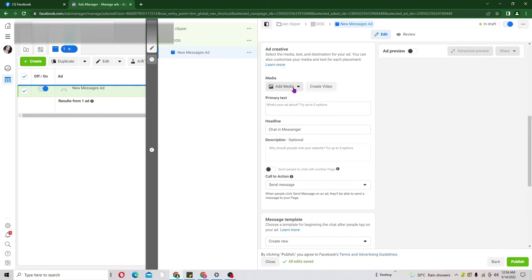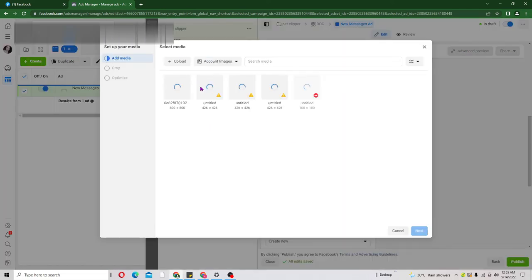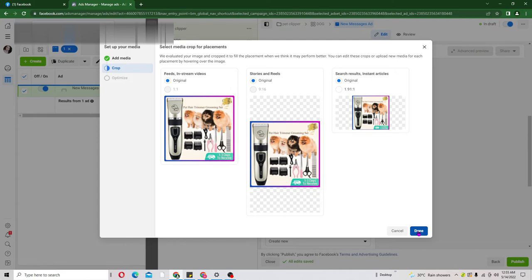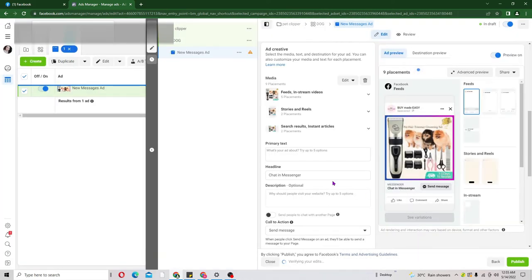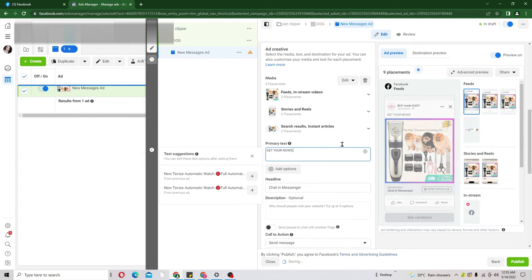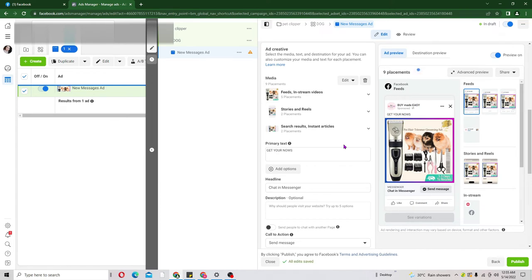Scroll down to Media — this is where we put our creative. You can choose an image ad or a video creative depending on what you have. I have an image, so I'll select the pet clipper image and click Done. Now that the creative is imported, the next thing is to add text — what people will read and what will drive them to click. I'll write something simple like 'Get yours now' just so you have an idea. Make sure to look for better creative for your specific product.